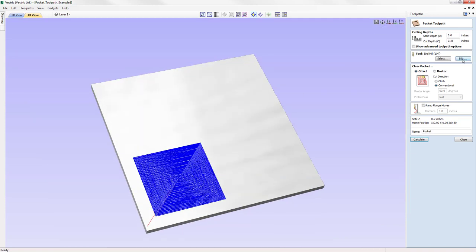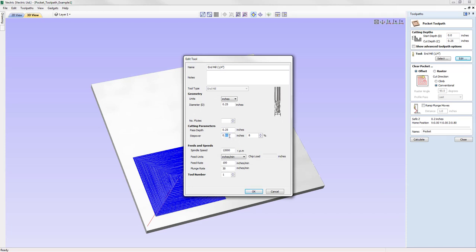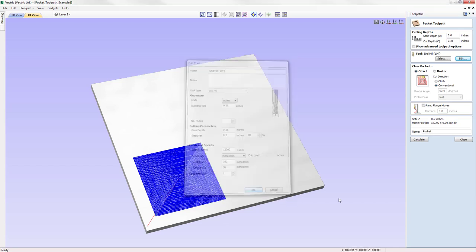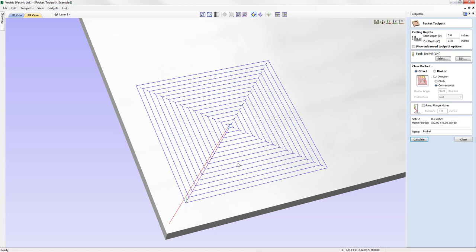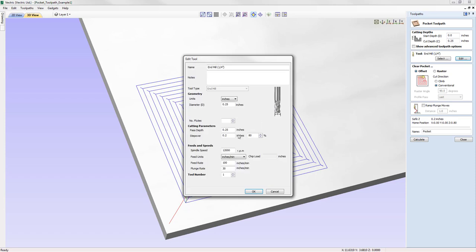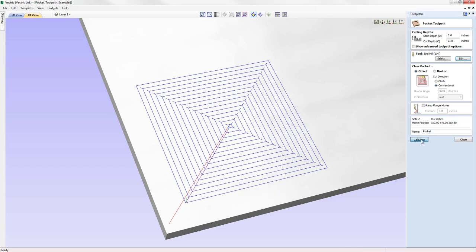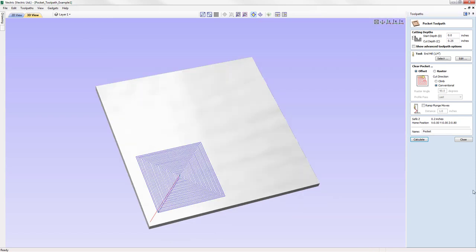Now we're going to increase the stepover — we'll make that 0.2, or 80%, and press Ctrl+Calculate. You can see we now have a much larger distance between each pass. You'll also notice that the software has added in 'tails' in the corners so that we don't have any upstanding pieces of material there. So that's the effect of pass depth and stepover. Let's use the edit option to change everything back: pass depth of a quarter of an inch and stepover of 0.1, then Ctrl+Calculate to restore the original toolpath.